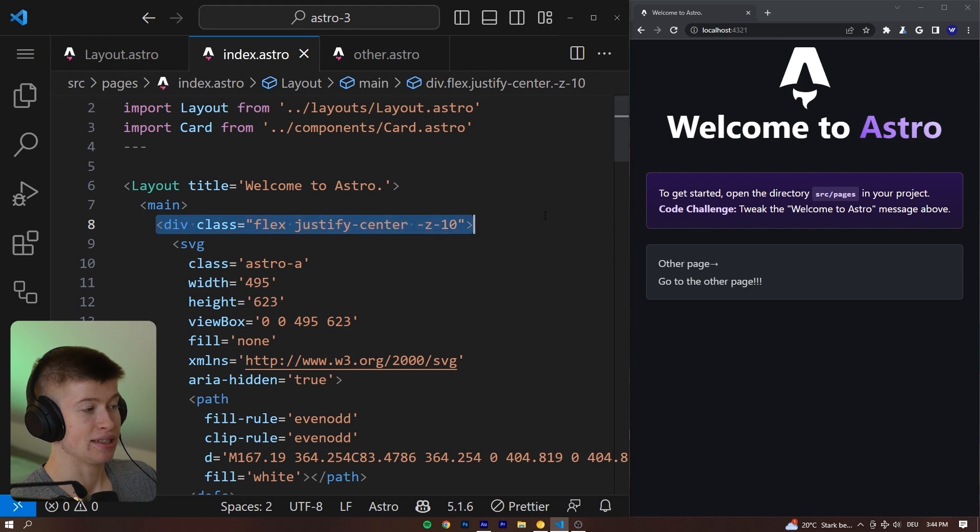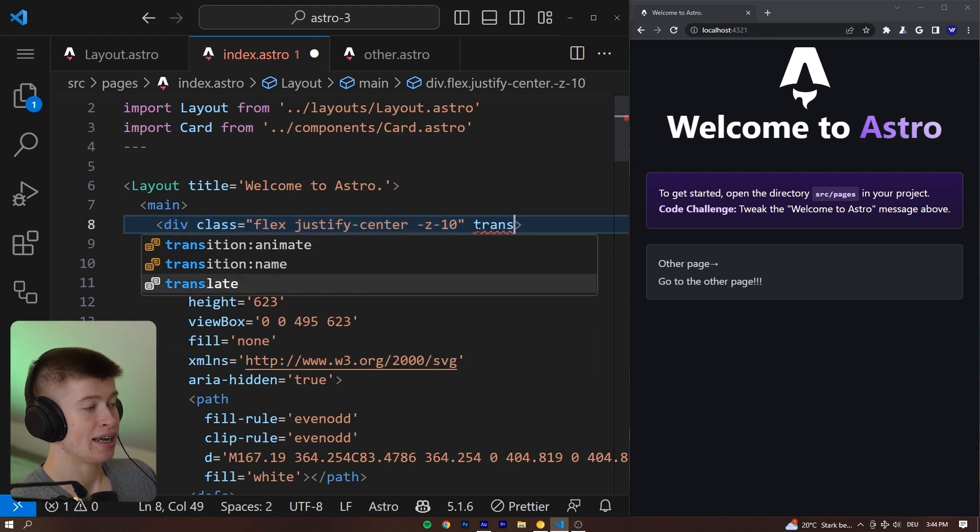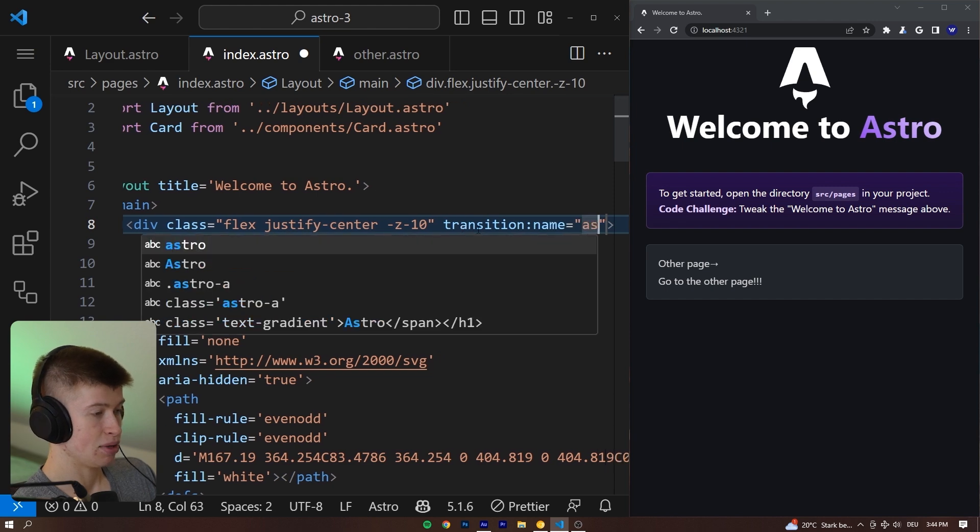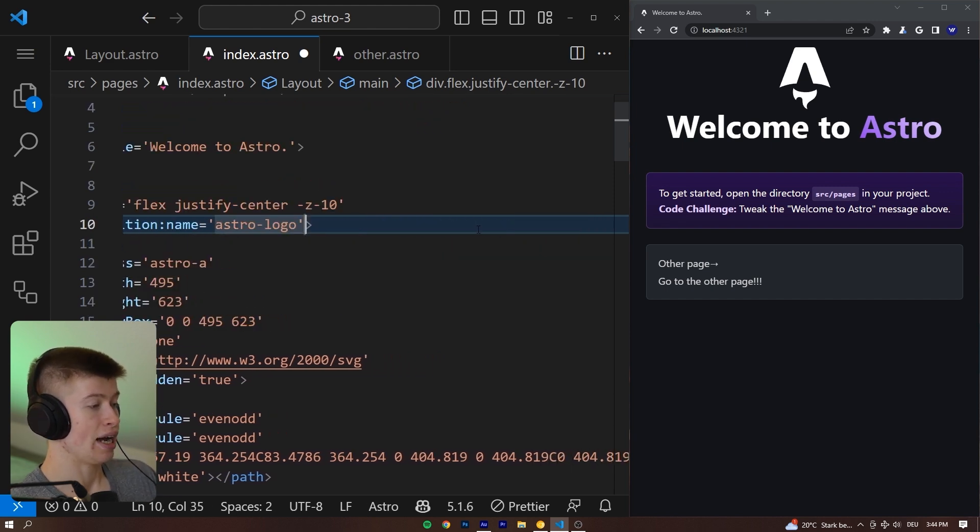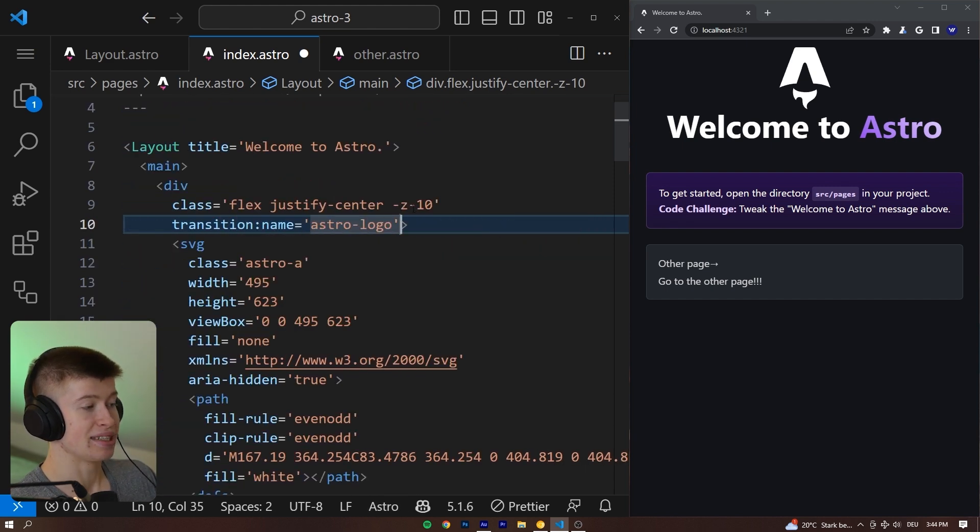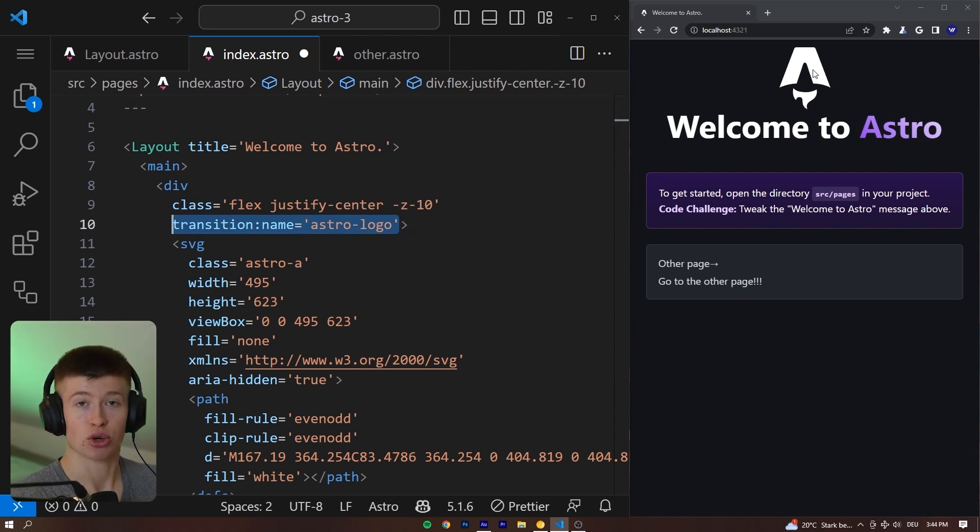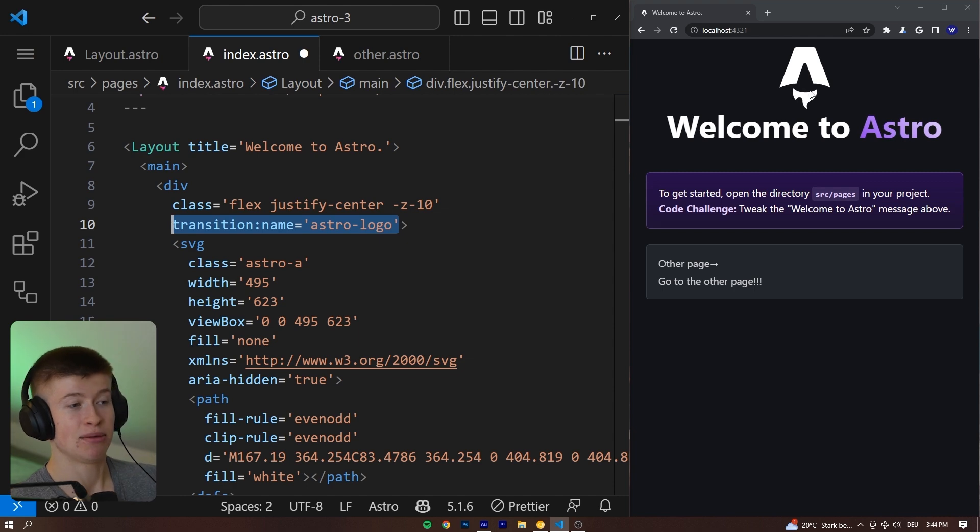That is wrapped in this div tag, and we can give it a transition name. For example, let's name it astro-logo, and we can give the same name to the same element that is on the other page, and Astro will then automatically know how to properly animate just this div.